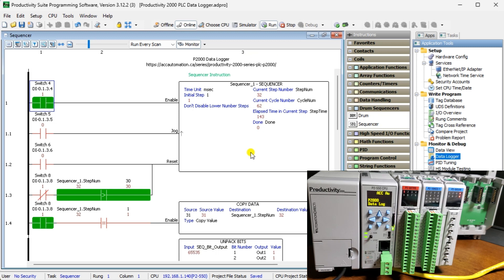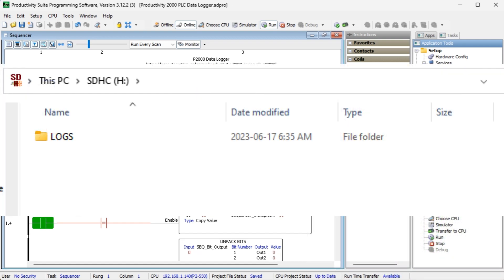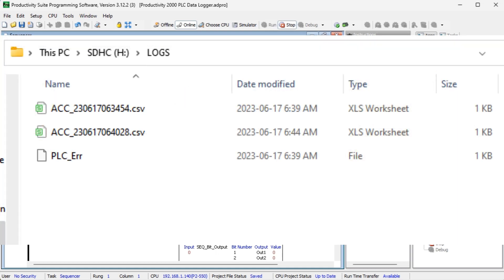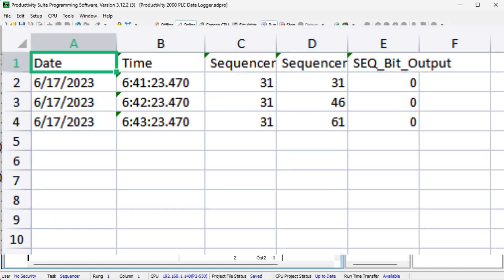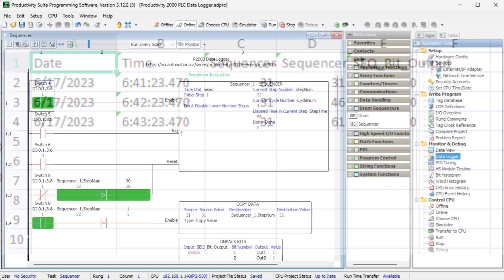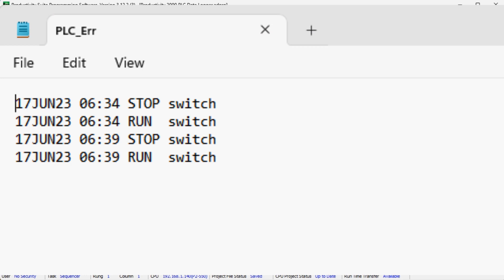Here is the program that we created for the sequencer. You can note that all of the logging is done without a lot of programming. After running the program, we can turn the PLC to stop mode and remove the micro SD card from the CPU unit. Looking at the files on the card, we can see the logs folder. The logged information error and event files will be in the logs folder. We see the three individual tags with the date and timestamp by opening the log file using a spreadsheet program like Excel. Each record is separated by one minute as we specified earlier. The error and event file will show when the new program was put into the CPU, and the run and stop events.